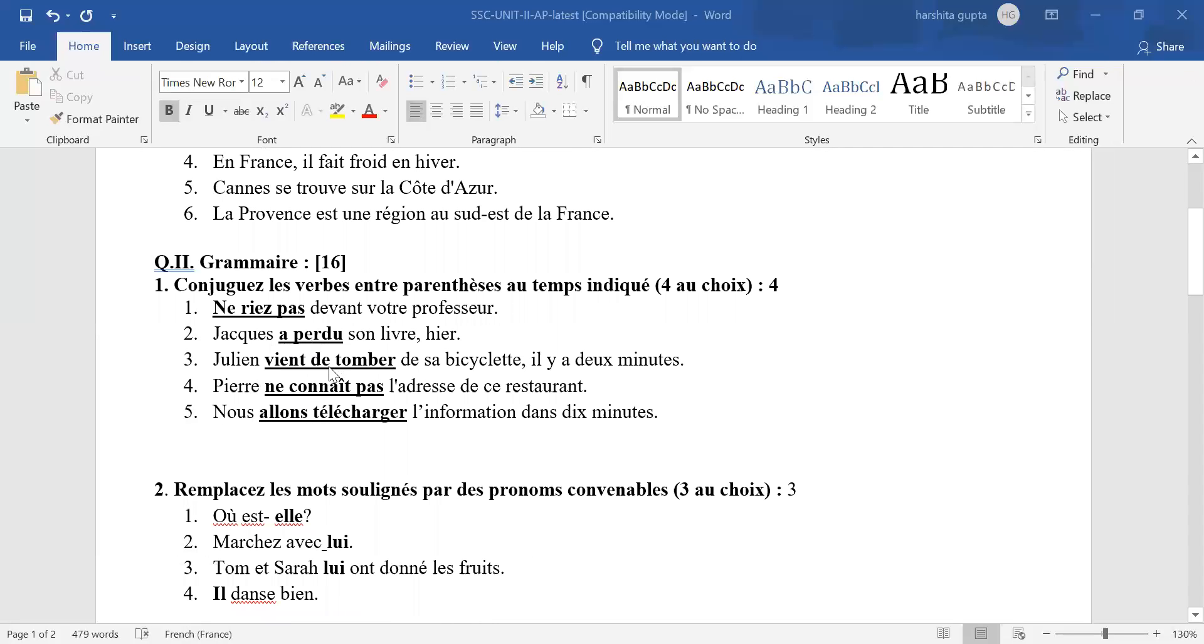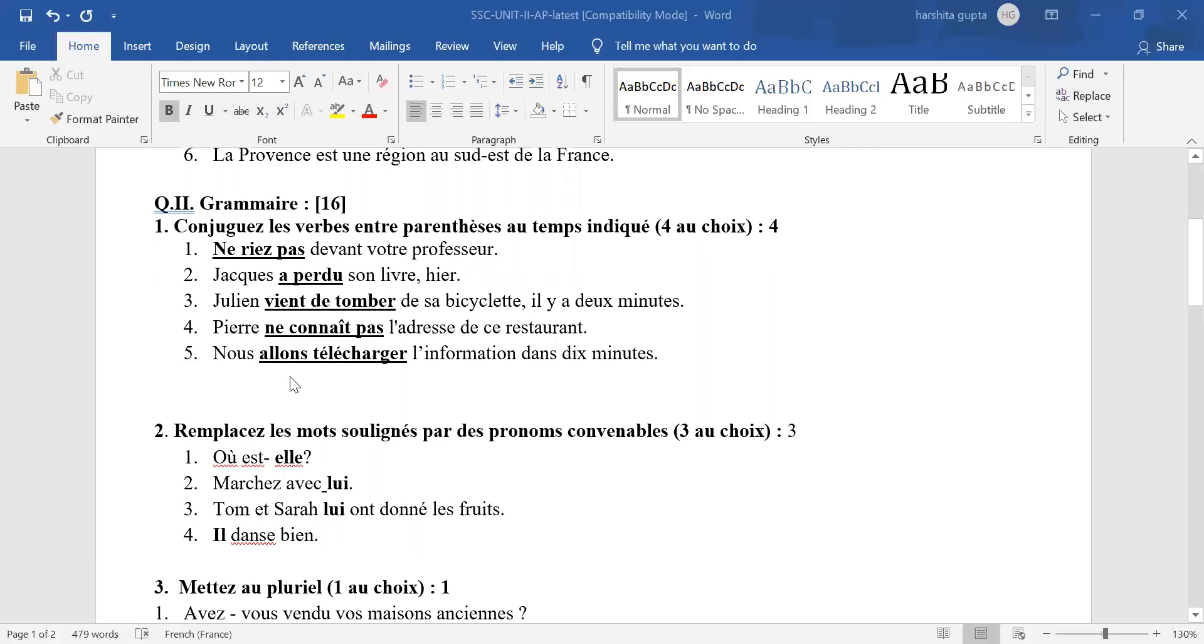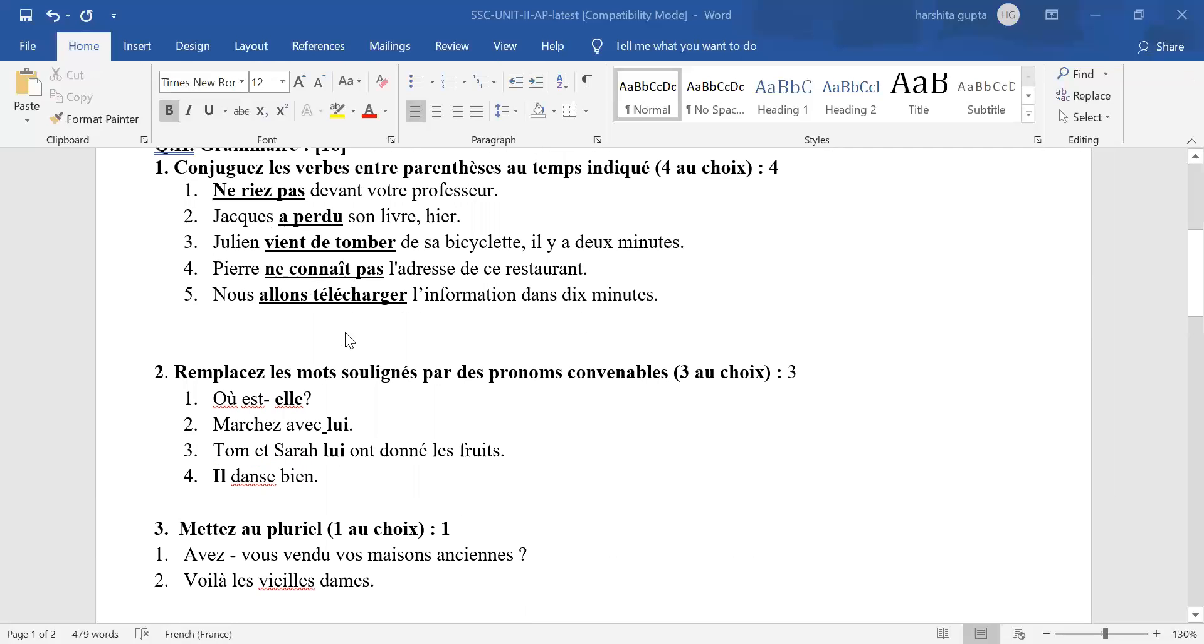In the third answer, DE is a very important word. In case DE is missing, it is a wrong answer. In the fourth answer, the circumflex on the eye is very important. In case it is missing, half mark cut. In the fifth answer, allons télécharger. No other option. In case you have forgotten the accents on the alphabet E, half mark cut.